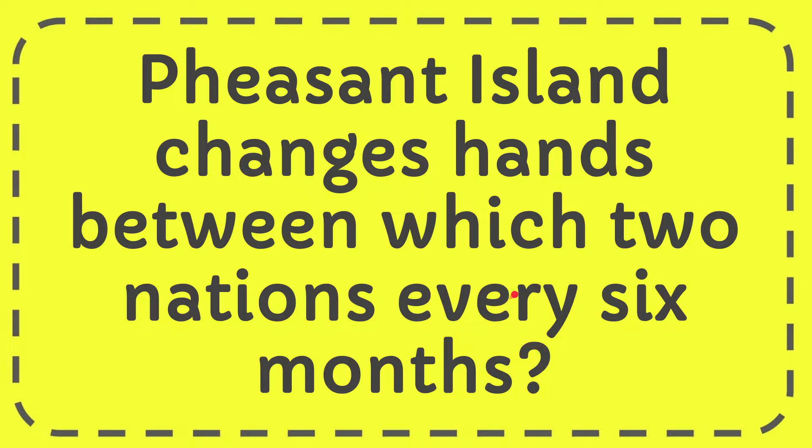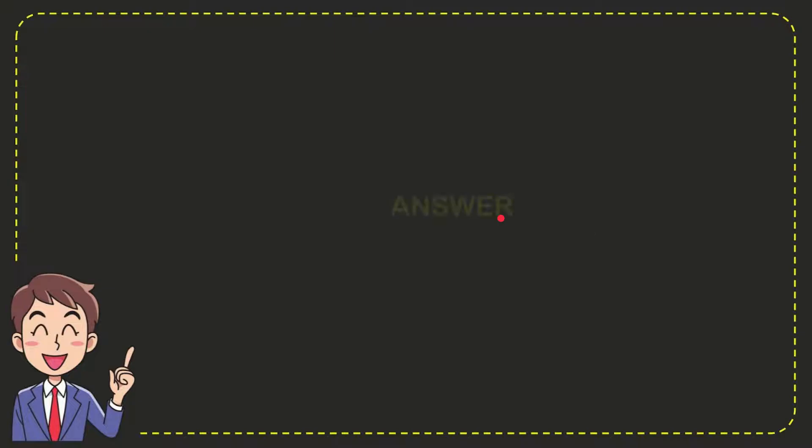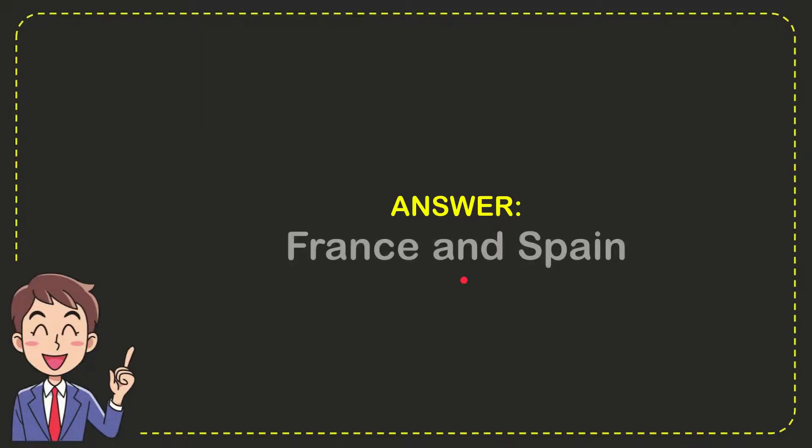Well I'll give you the answer to this question. The answer to the question is France and Spain. So that is the answer for the question.